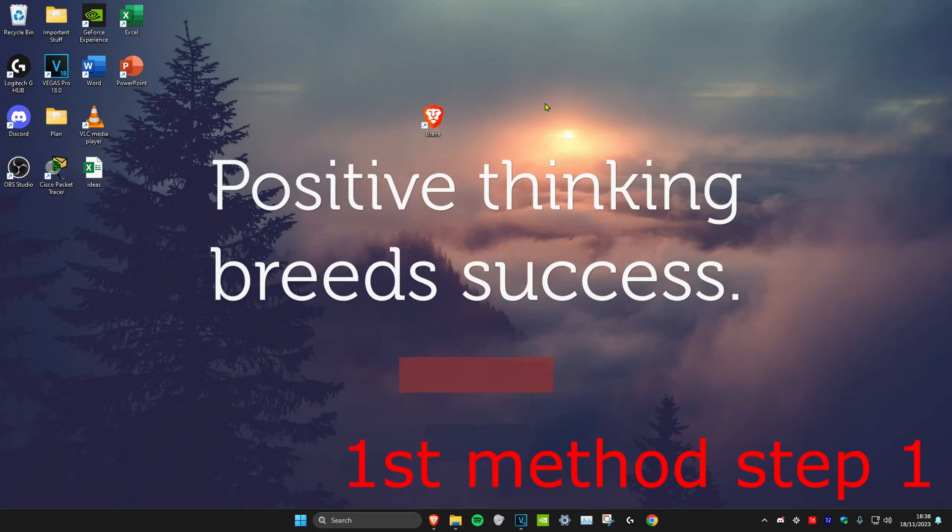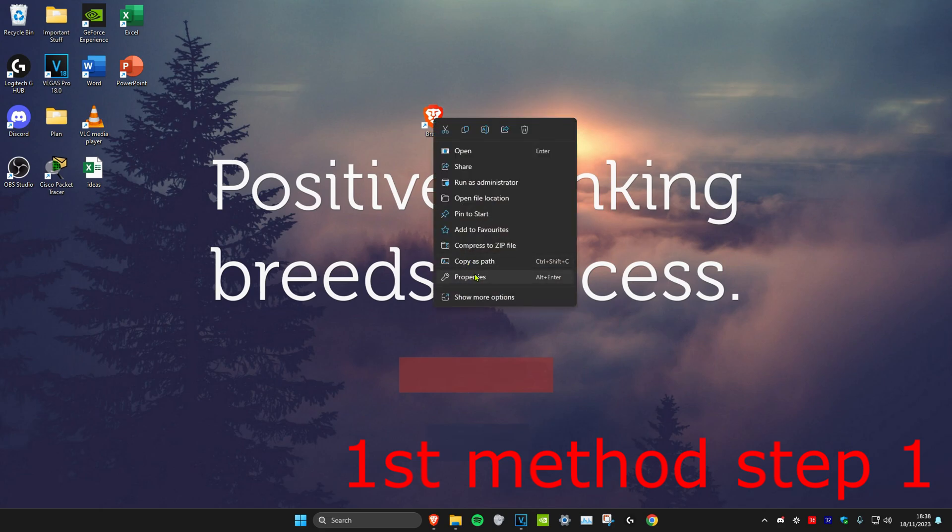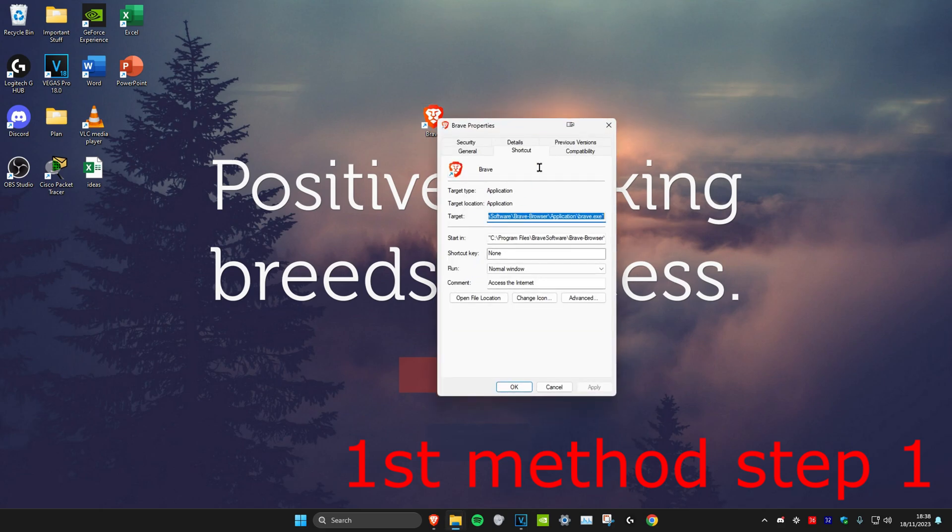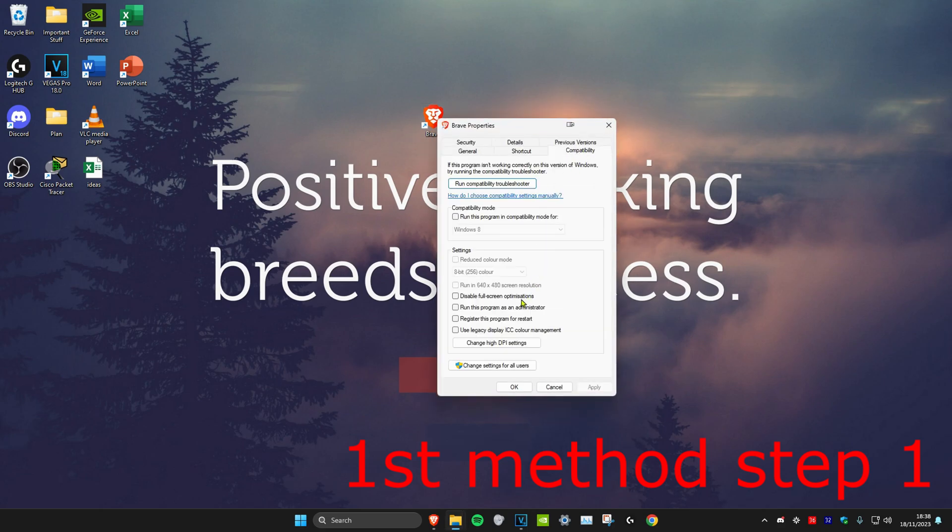For the first step, you want to find Roblox on your desktop. I don't have it installed, but just imagine that this is Roblox. Right-click on it, then click on Properties, then Compatibility. You want to check 'Disable fullscreen optimizations' and 'Run this program as an administrator,' then click OK.